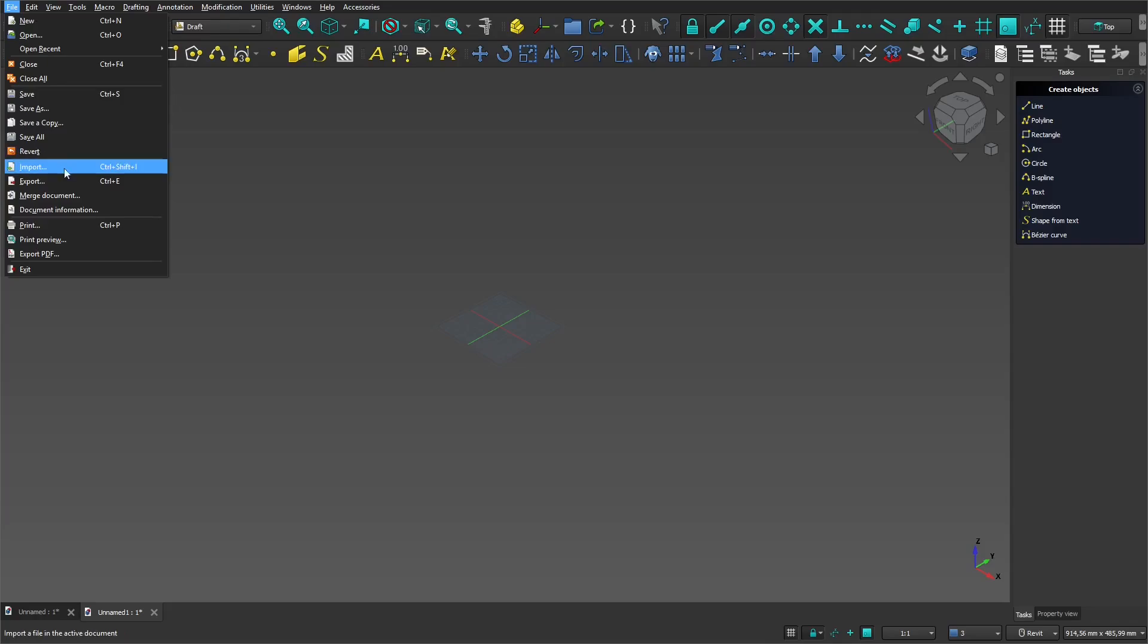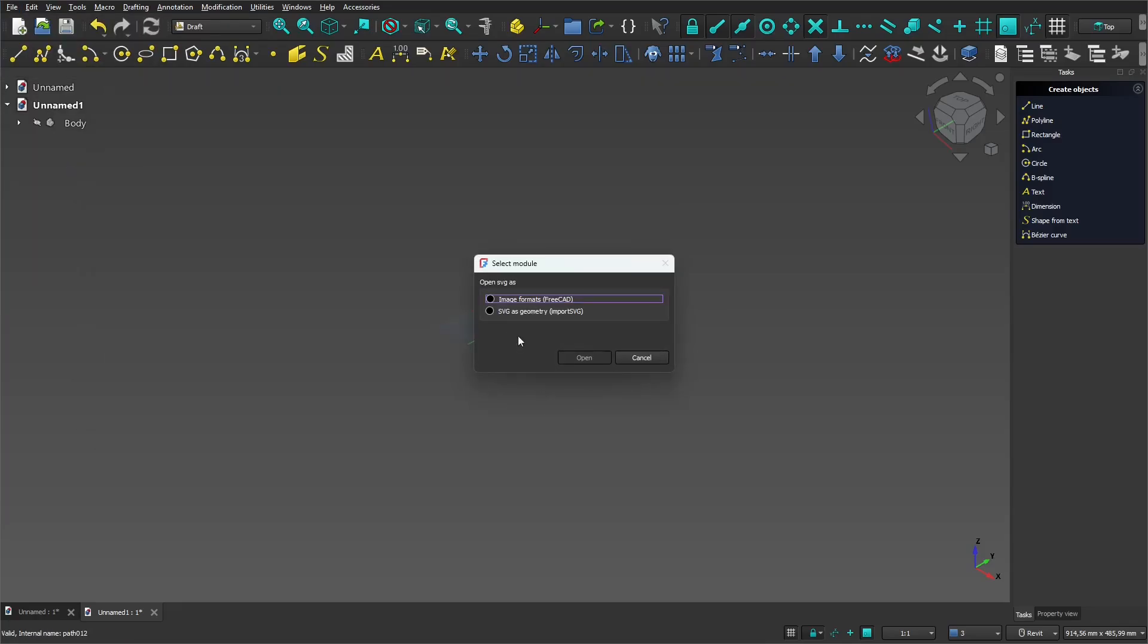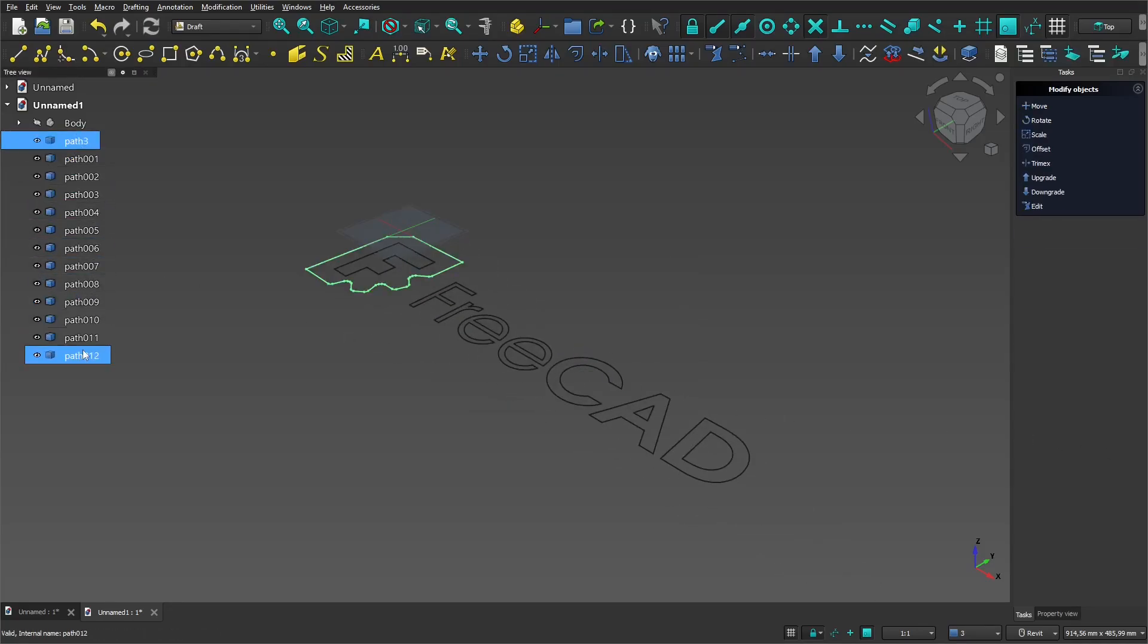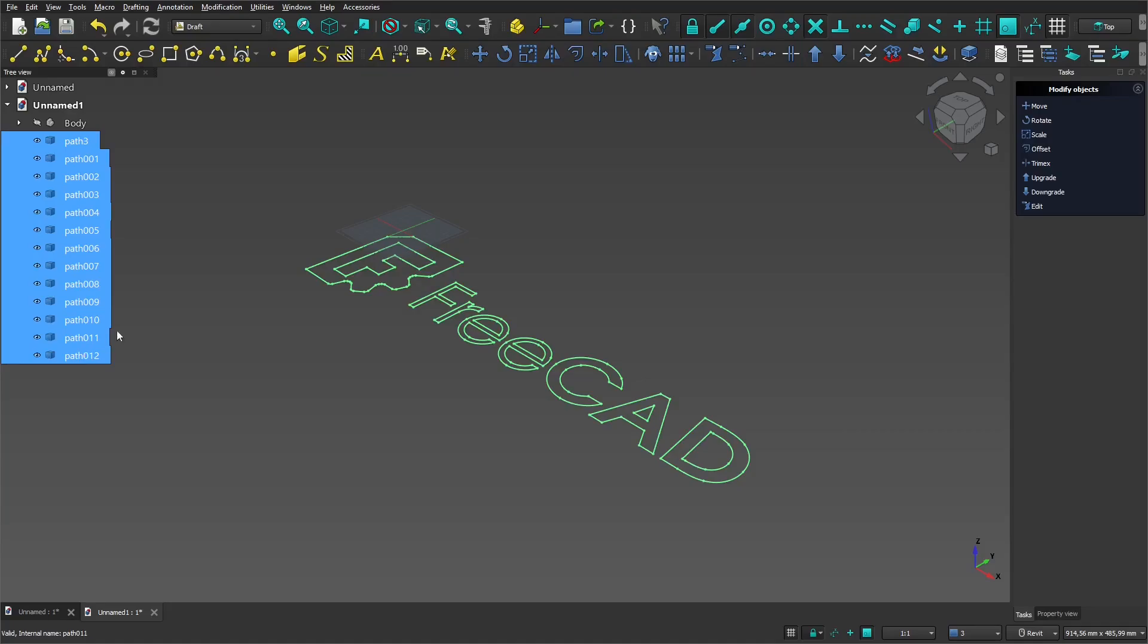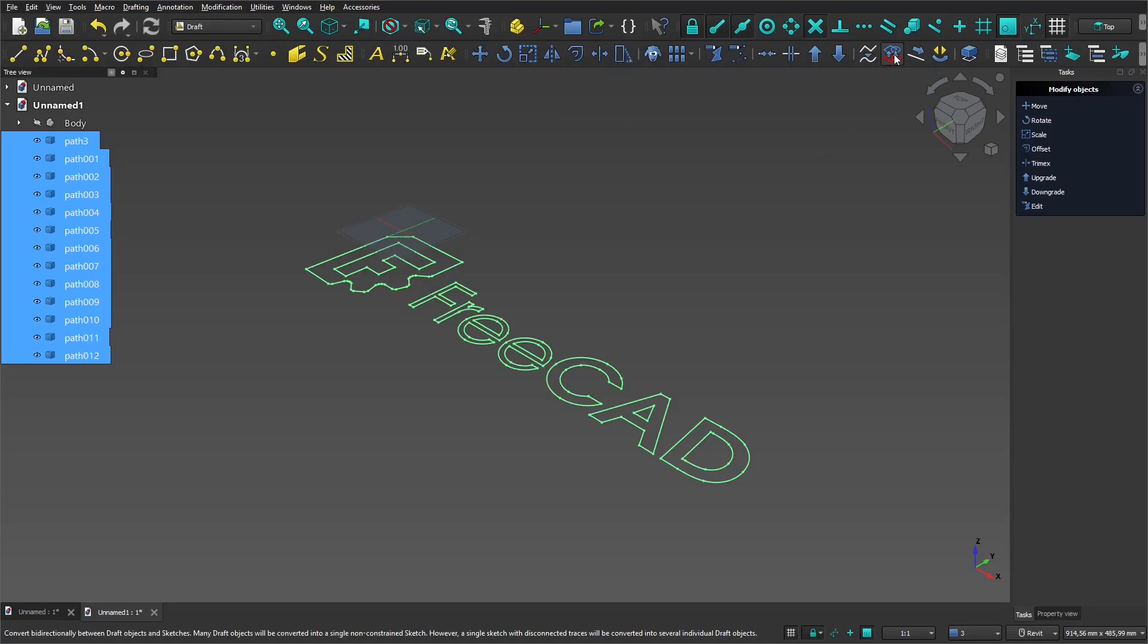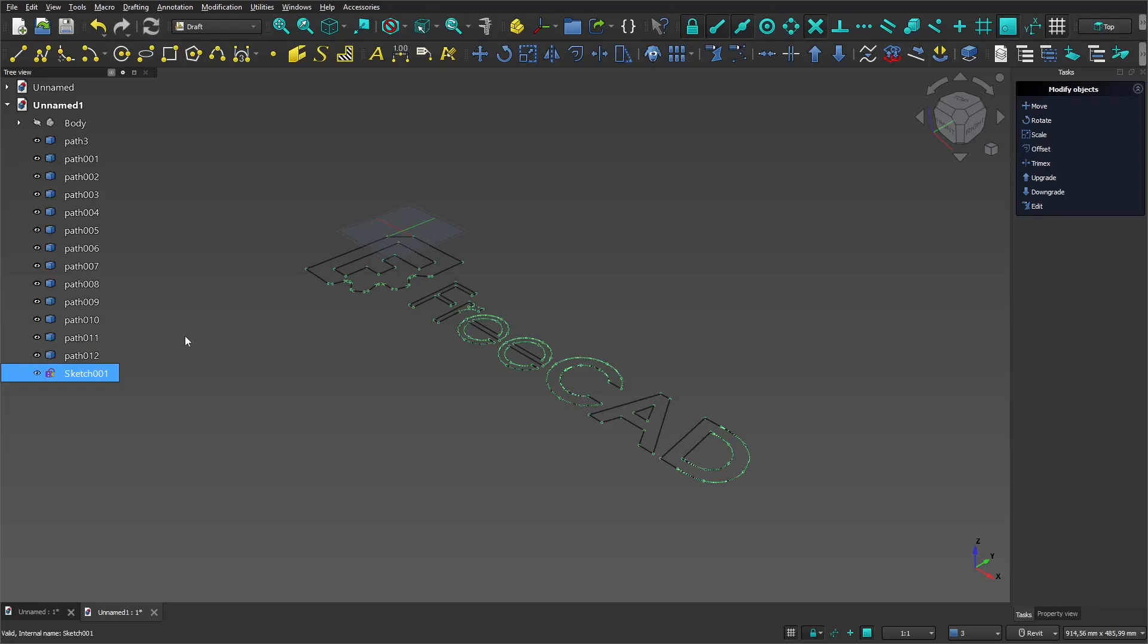In the import window, choose the bottom option SVG as geometry. In the construction tree, select the imported geometry and then click on the draft to sketch button. After the conversion, our sketch will appear in the construction tree at the bottom.